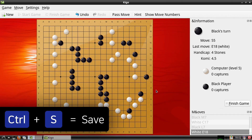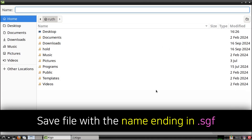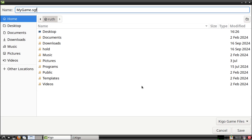Finally in Kigo, we can save a game by doing Ctrl+S on our keyboard. Then from the window that comes up, we can choose where to save the file and set the file name. It is important that the file name ends in .sgf. Once we've done all that, we can click on the Save button.